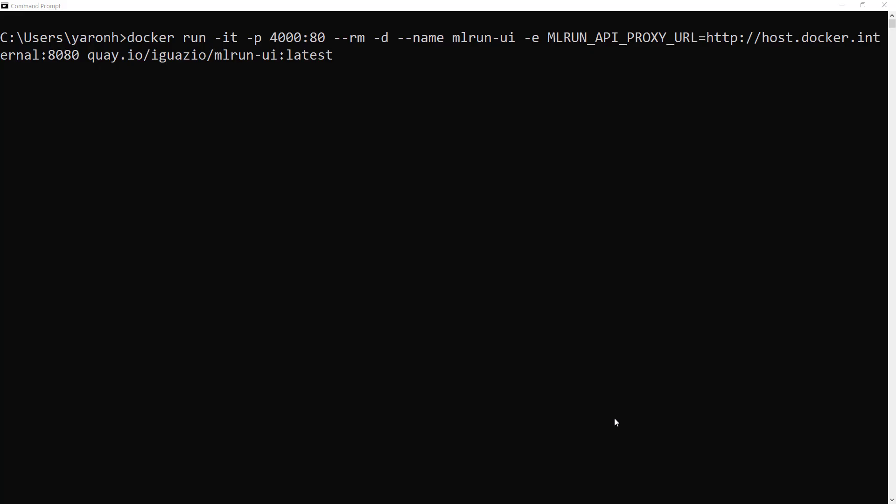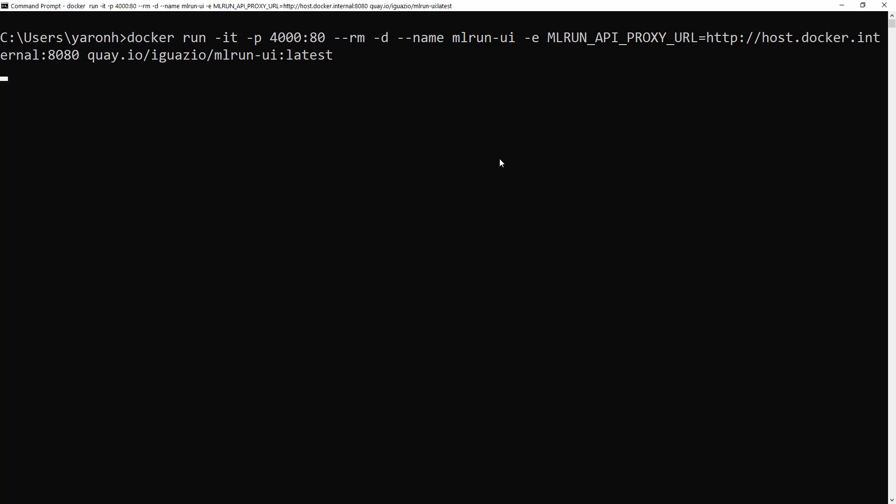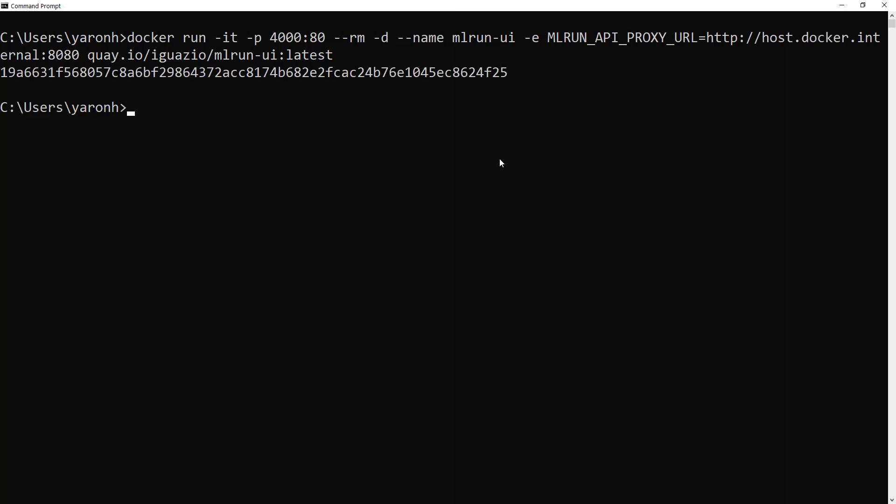The first thing we'll do is run Docker images on our laptop. I have Windows, so I'll just run the first thing. I'll load the UI. You can see all the instructions in the GitHub. Just go here, run the UI as a daemon.